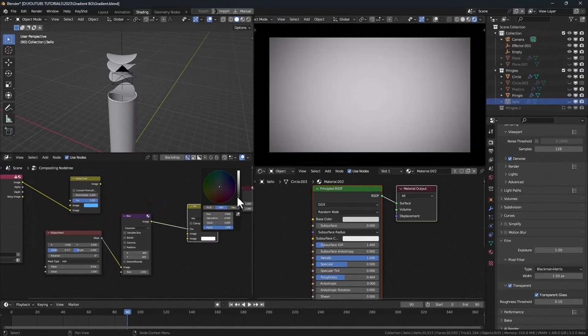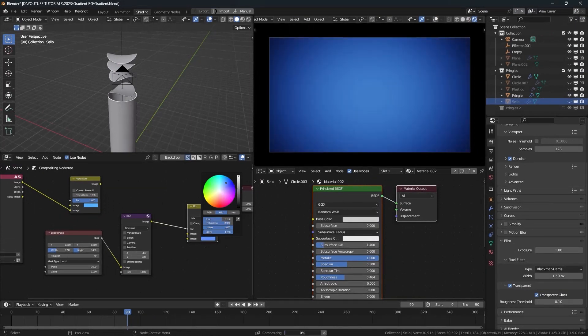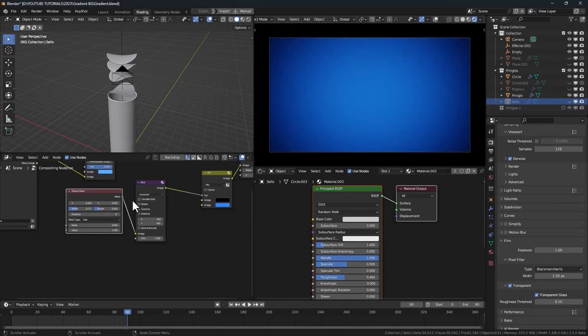And let's change the colors. And as we can see, we have a gradient background.